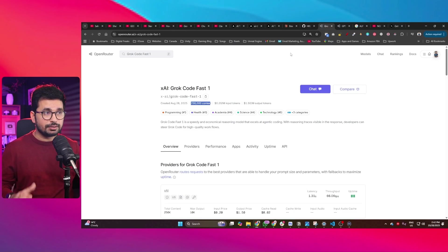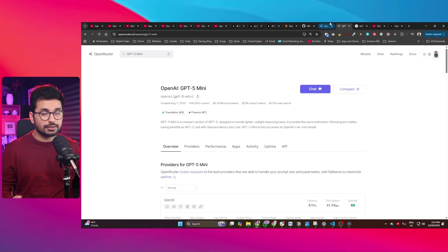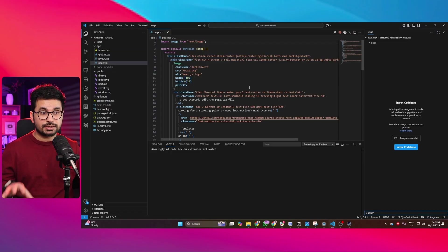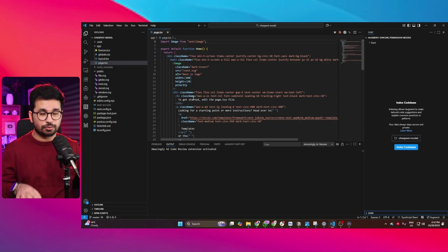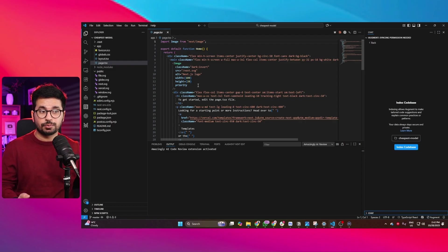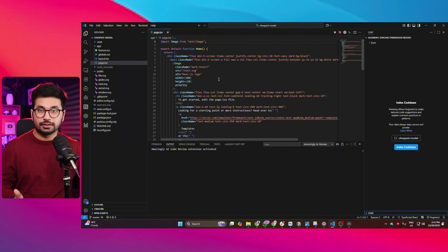I usually don't believe in benchmark comparisons, so I won't do that. What I will do is start testing these models right here inside a real project and then we'll see how those models actually perform.